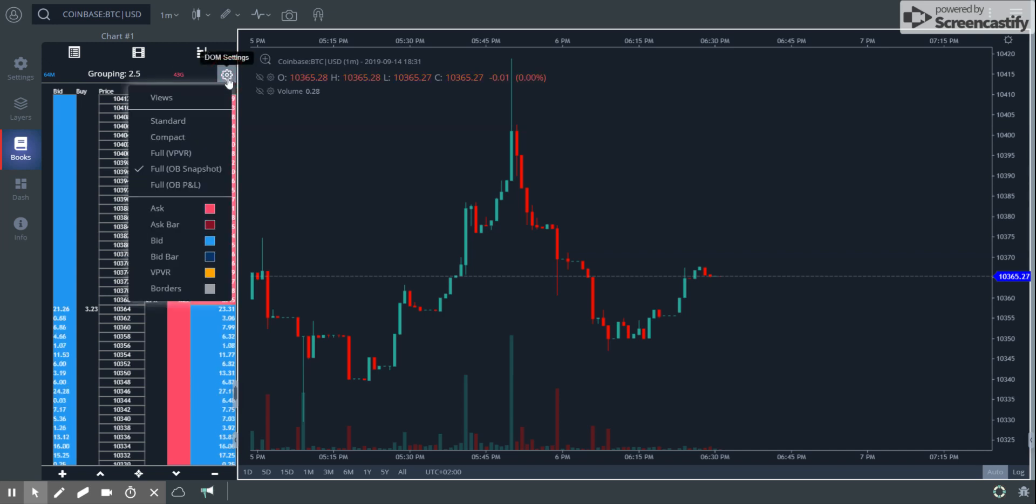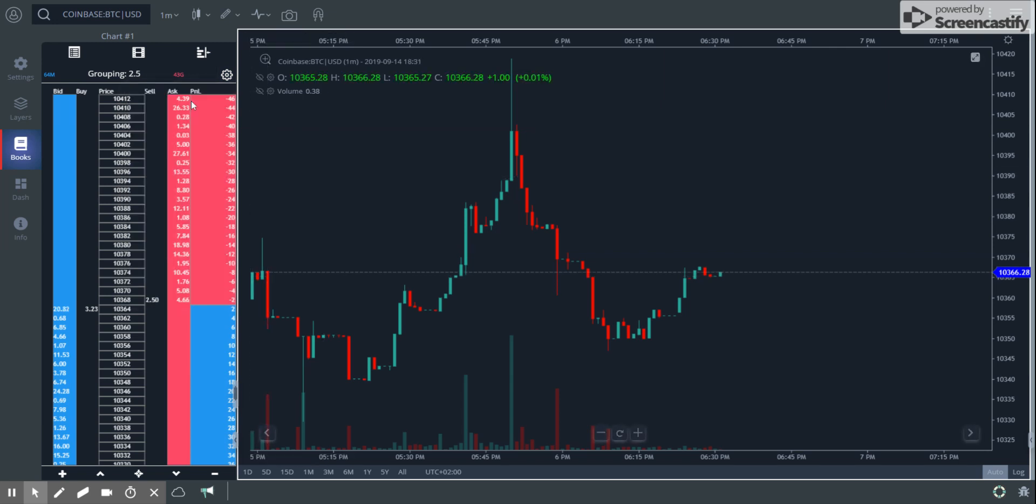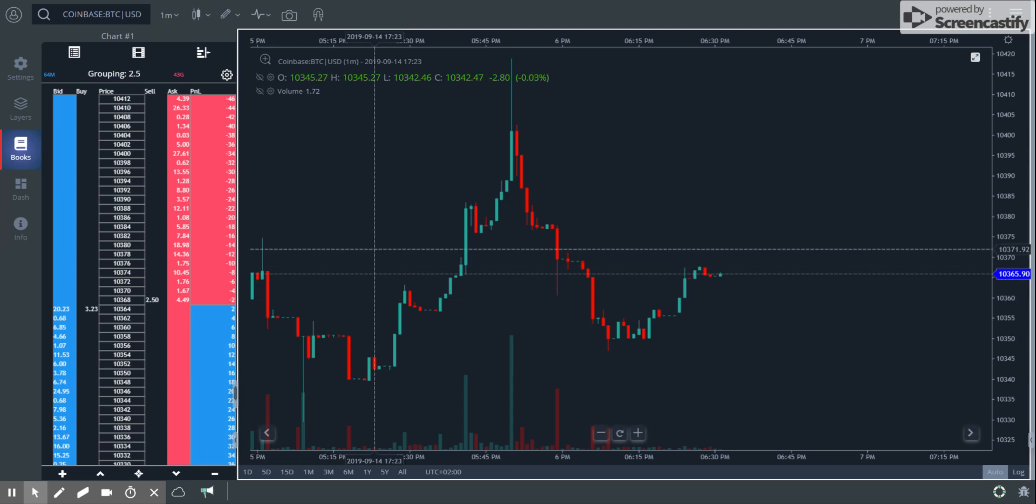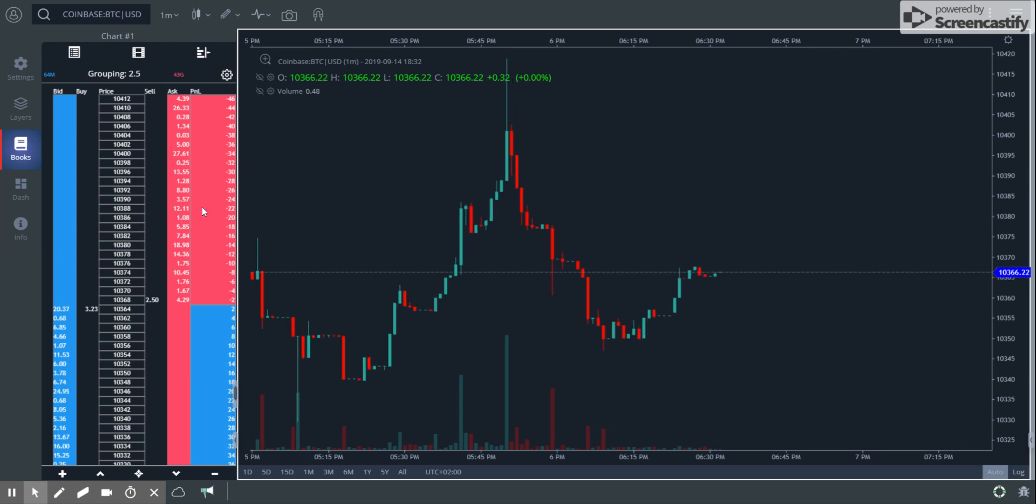And the last is basically the PNL view. We all know about it. So we give you the PNL across this price level. These are some additional features we have added to the DOM. I think now the DOM looks really nice. At least I like it. I hope you like it too. Thank you guys.